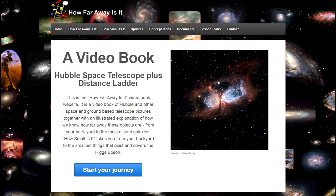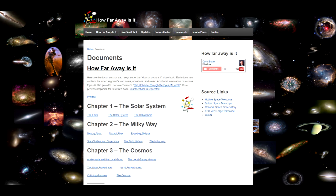And don't forget, every How Fast Is It? video segment has a document with the text, links, music, pictures, and notes located on howfarawayisit.com/documents. The following identifies all of my sources.